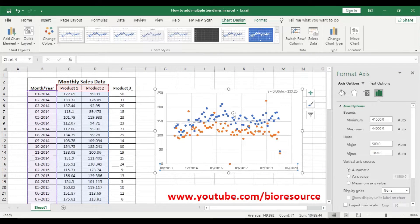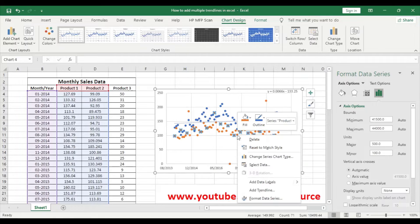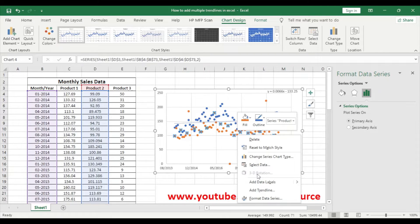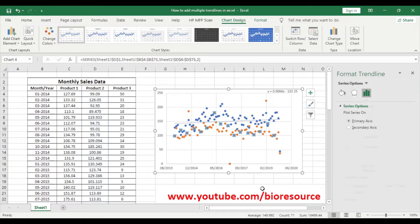Okay, now we have both the products plotted. Now we have to add the trend line for the second product. So select the product data and add trend line.